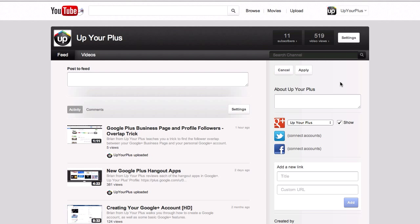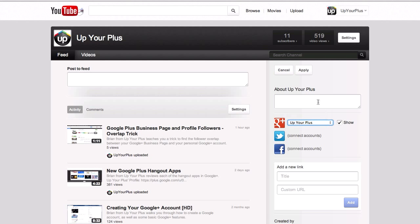Next to the Google Plus badge, there's a drop-down menu that shows us what accounts we can connect this channel to. Right now I can select my personal account or my business page. Since I want traffic going to that business page, that's what I currently have checked. Just go up and hit Apply to save those features.